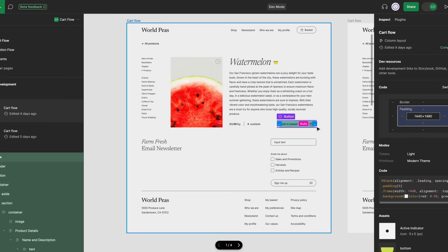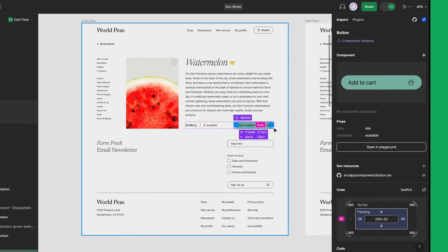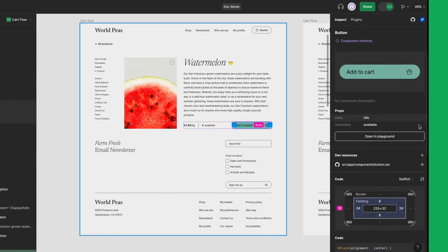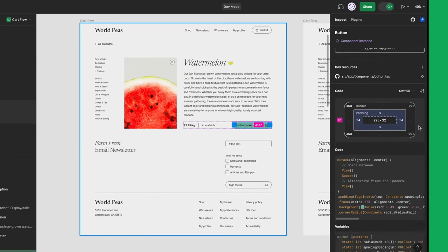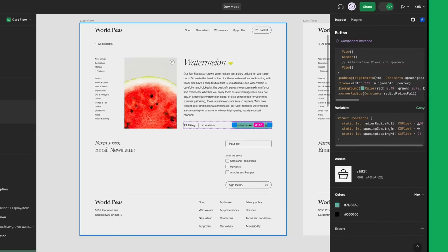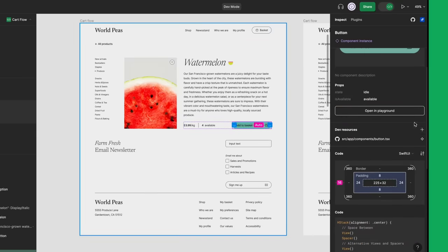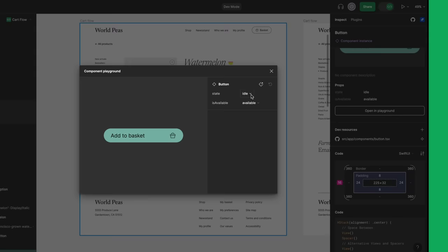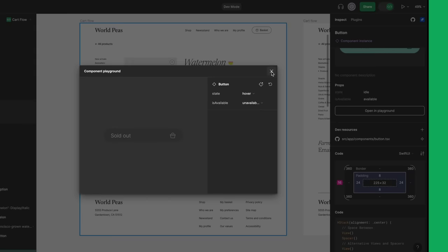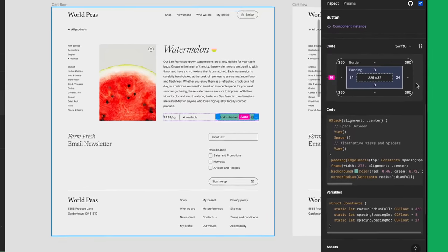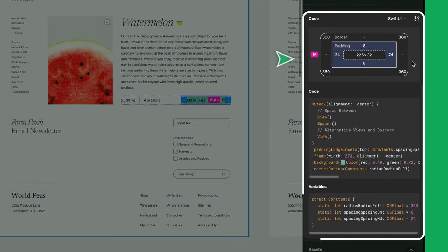I need a bit more information about this component. The Inspect panel in DevMode displays the styles and assets I need, and even includes a component playground where I can try out different component properties without changing the design. DevMode also provides a box model and generates code for this component.